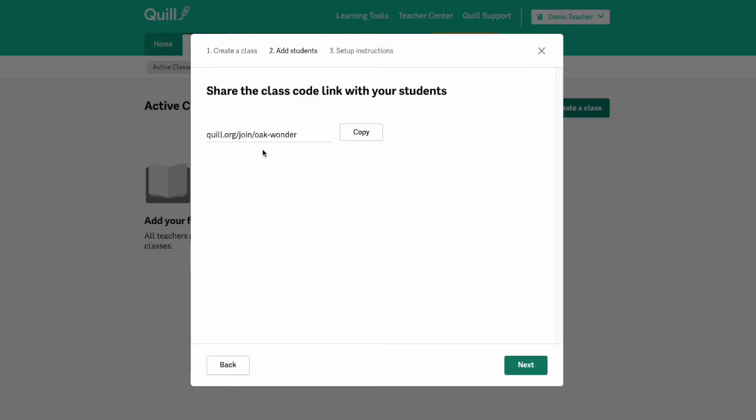And you can copy that link and send it to students on your learning management system or you can write the link on the top of your whiteboard.